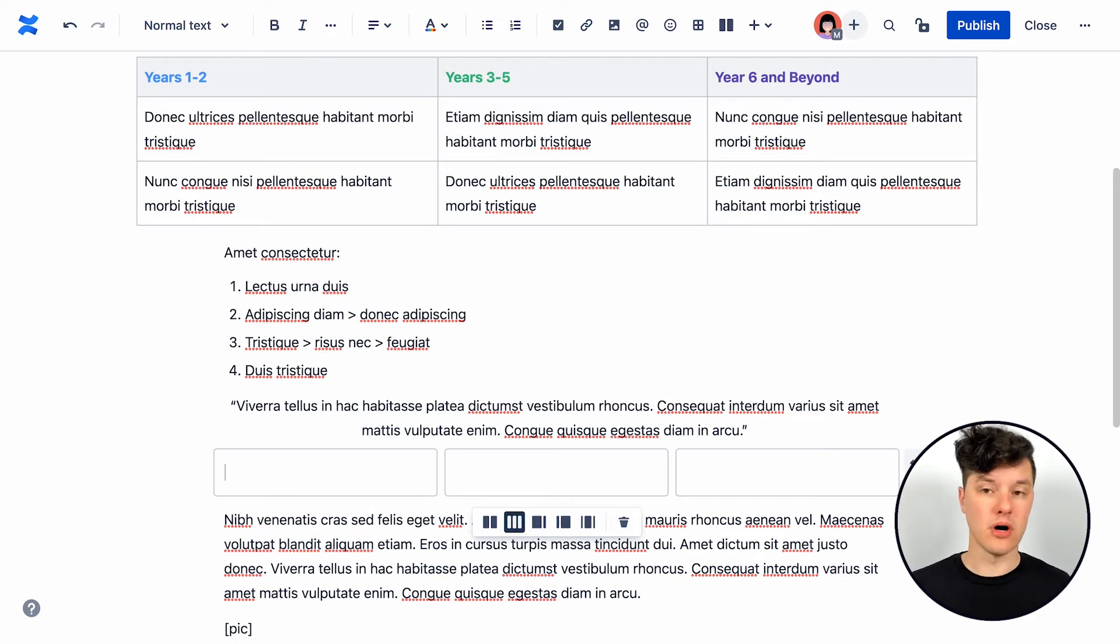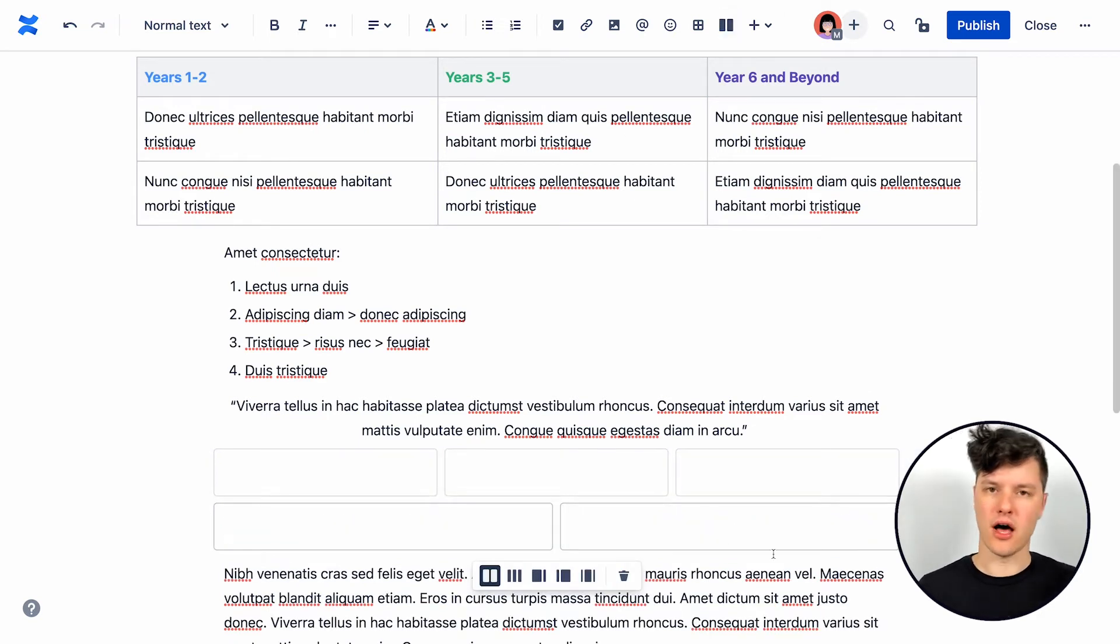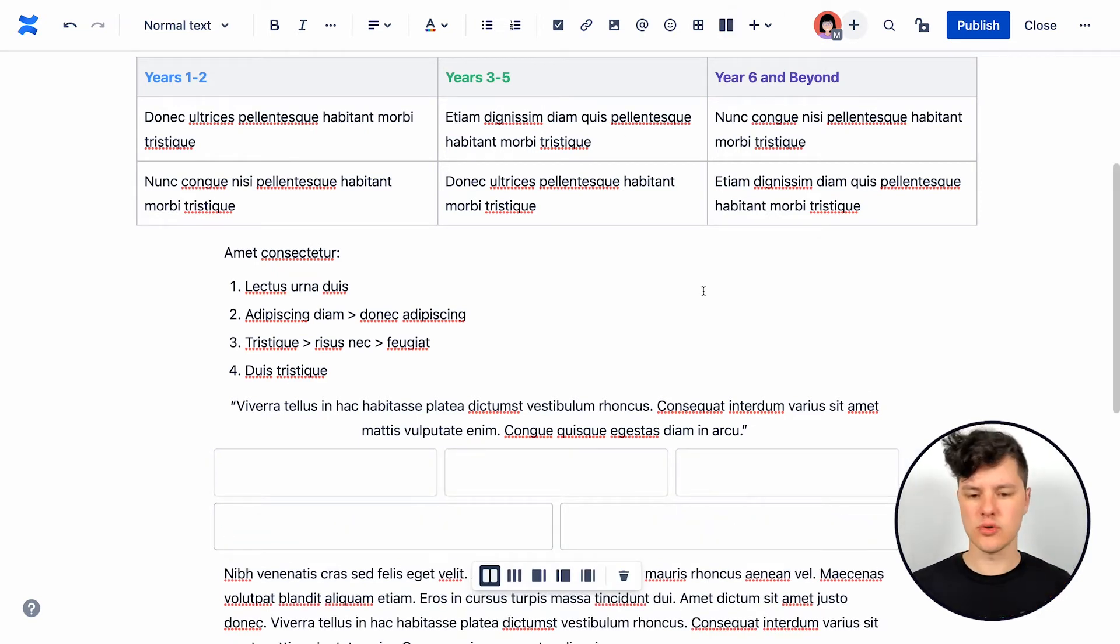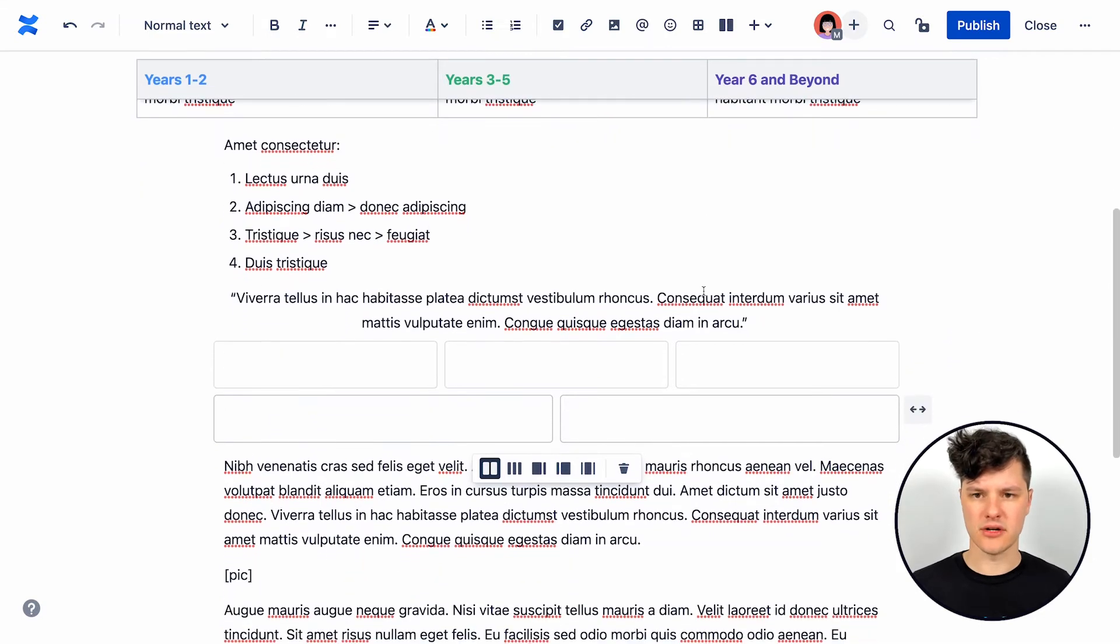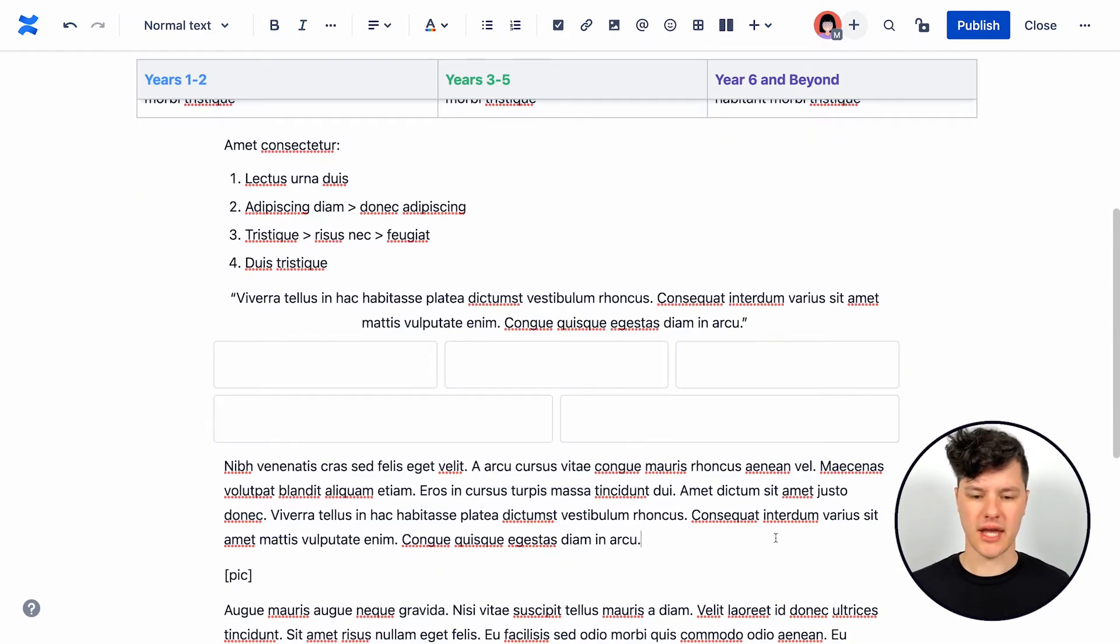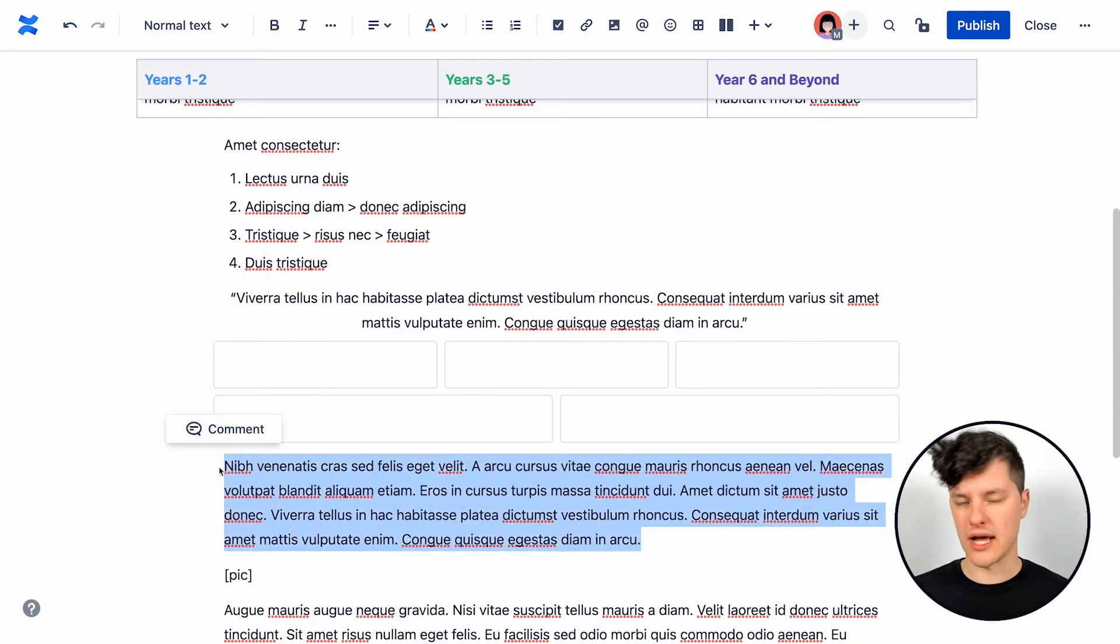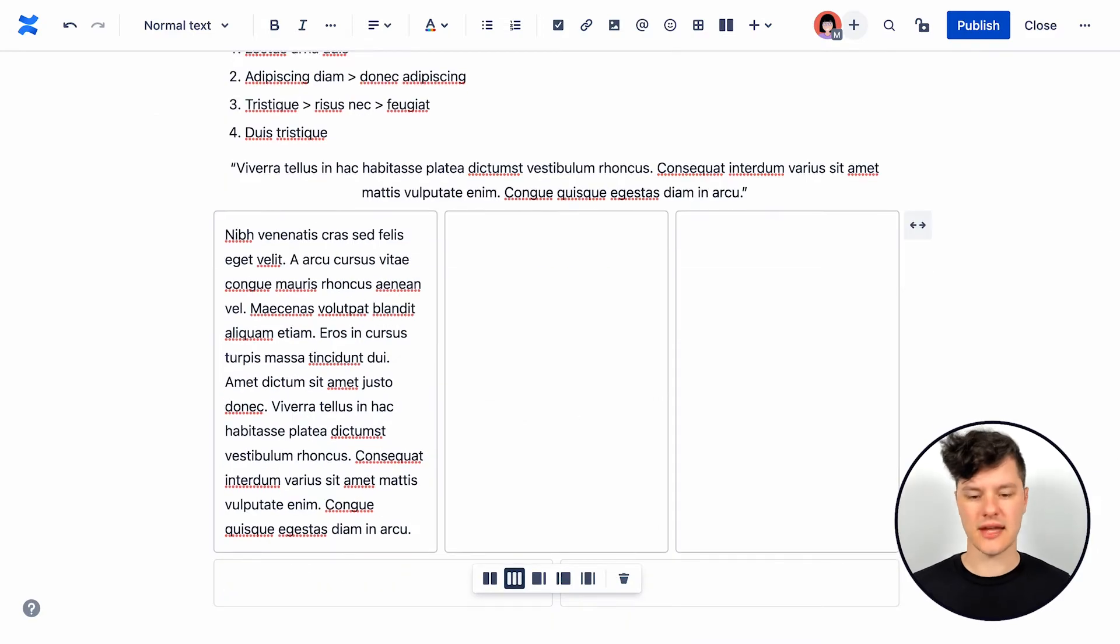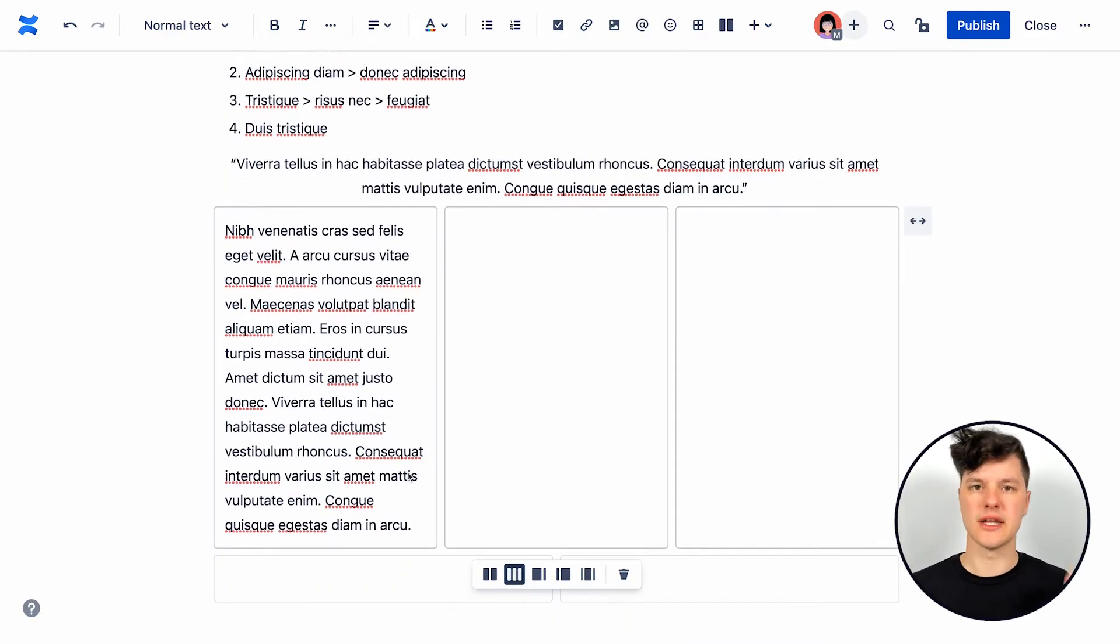And I can add multiple layouts. So maybe I want to have a three column layout and then a two column layout underneath that. And then maybe I want to have just a single block of text under that and so on.